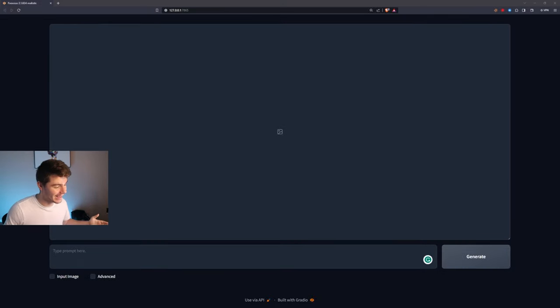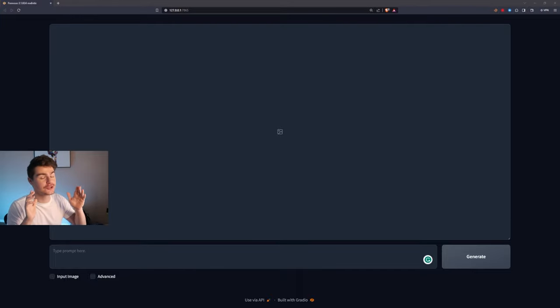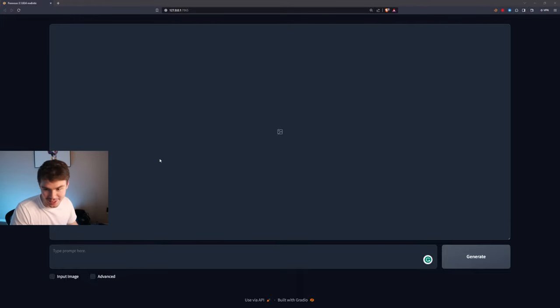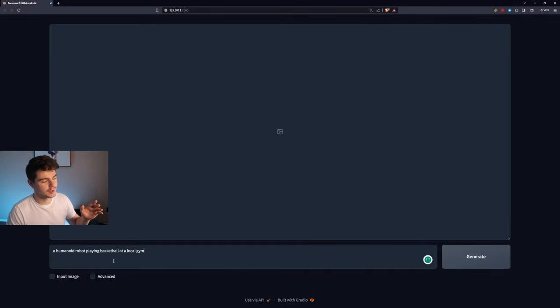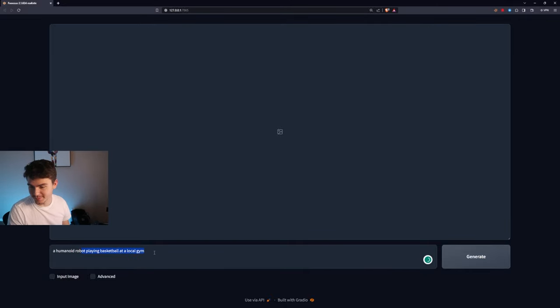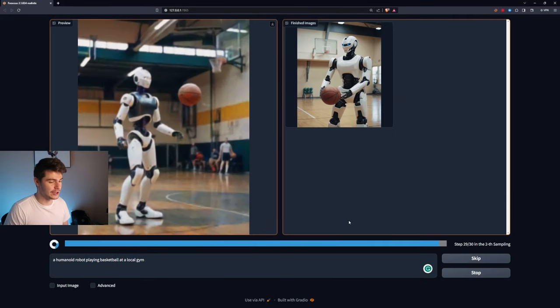The UI is extremely simple. We literally just have our generation box here. And then we can type in our prompt here and click on generate. We'll say a humanoid robot playing basketball at a local gym and see what it gives us.